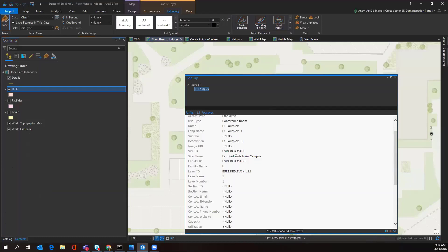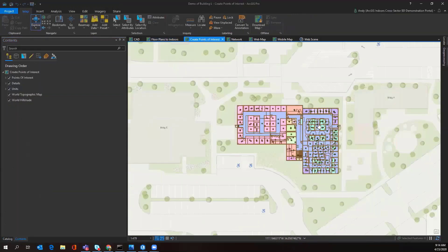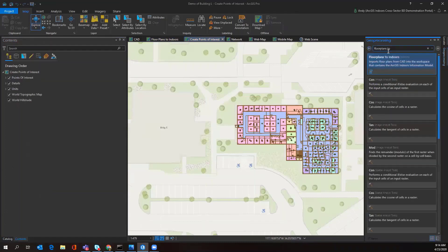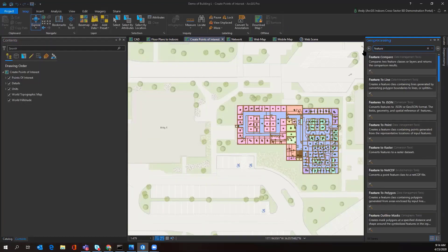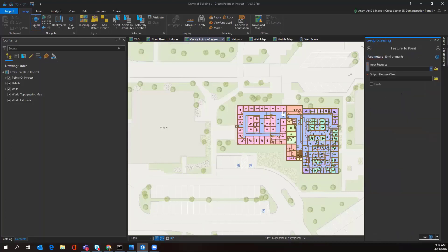Following this step, I'd run Feature to Point to create points of interest throughout my entire map. The reason we're doing this is so that we have points of interest that we can route to and from. We're taking the features to points and creating them for the building units, specifically like conference rooms, office spaces, meeting rooms, elevators, and stairways.